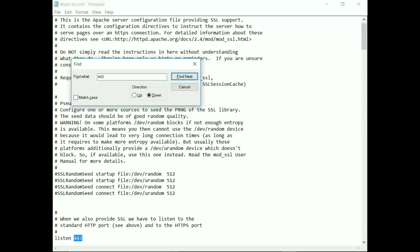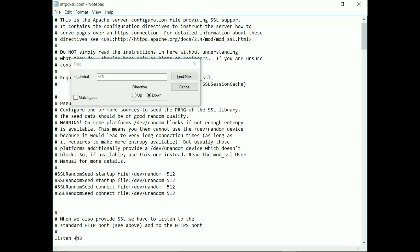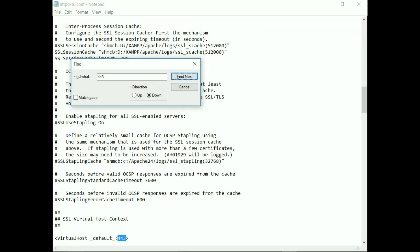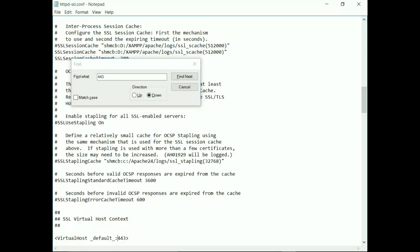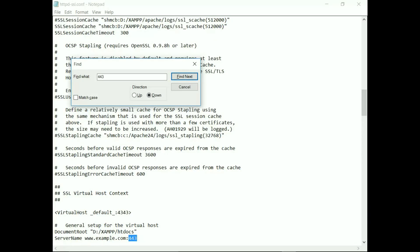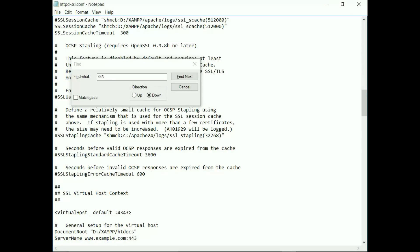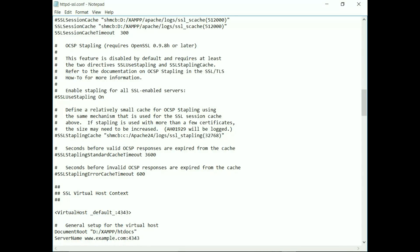Here we can see one 443, which we have to change to 4343. Now do this for the second option, change it to 4343. And do this again, change it from 443 to 4343. Once you have done this three times, save and exit this file.